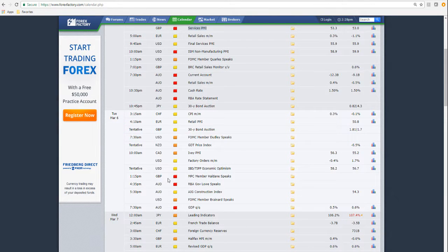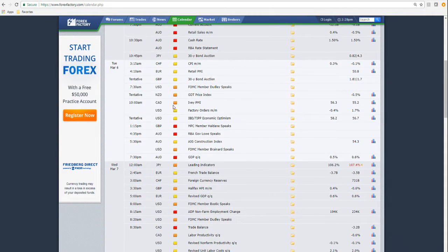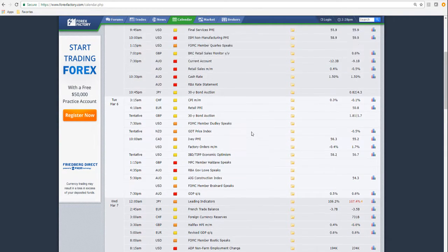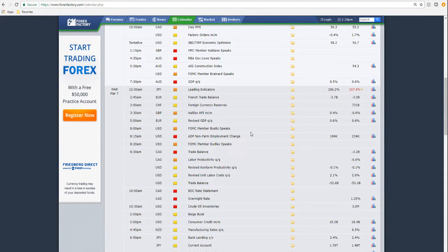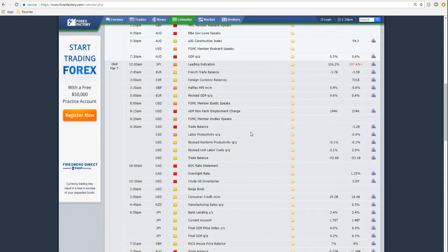Tuesday really settles down — a little bit of news late in the day for the pound and some low and medium impact for the US dollar. These FOMC guys are speaking all day long, pretty much all through the week. Coming into Wednesday, there's some news for the CAD — Canadian dollar — and then crude inventory numbers are on Wednesday, and we've got some non-farm employment changes.